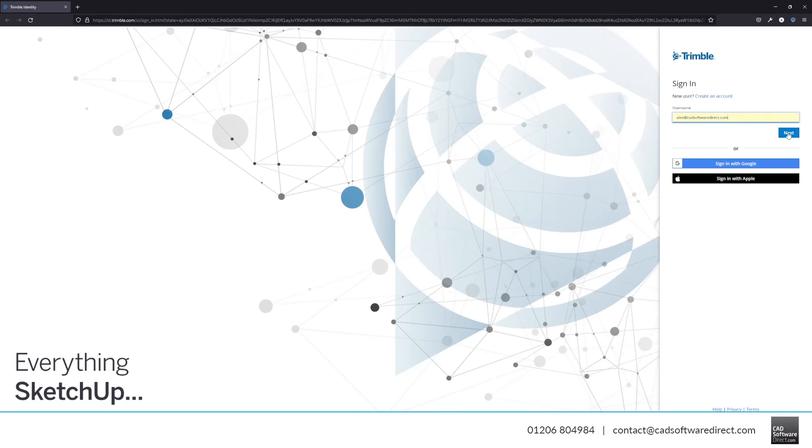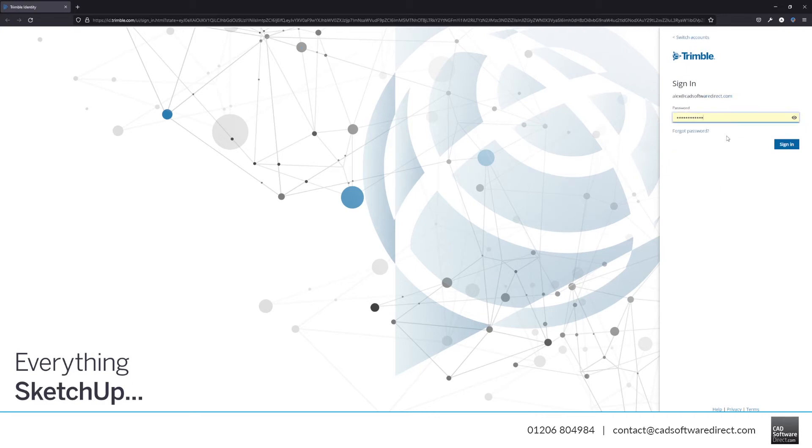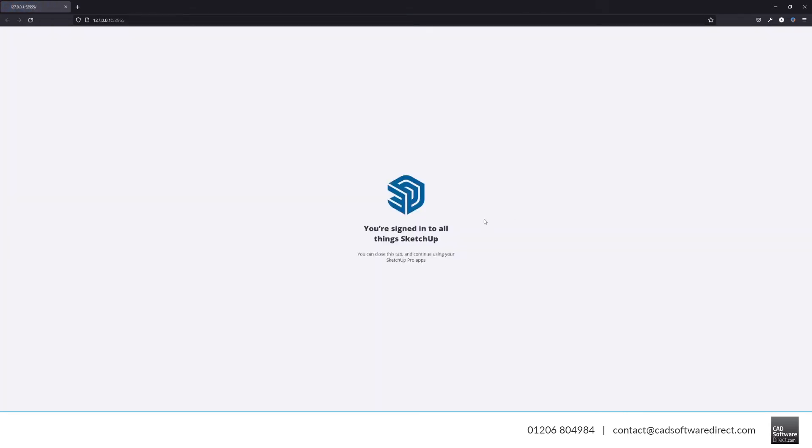If you have any difficulty signing in, or if you haven't set a password yet, you can do so by clicking the Forgot Password link on this page. Once done, you'll see this message that you're signed in to all things SketchUp, and you're free to close your web browser.